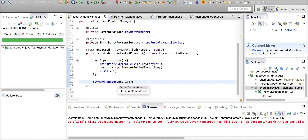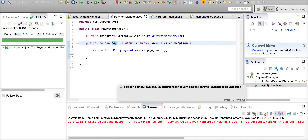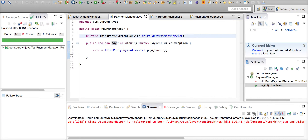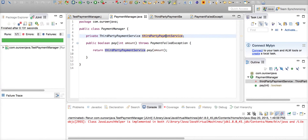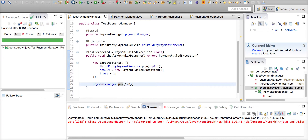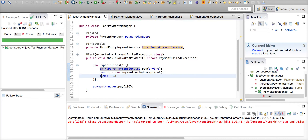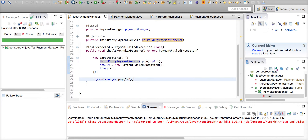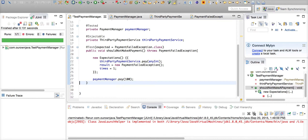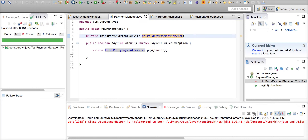Basically what this says is that when I make a call to the ThirdPartyPaymentService via the PaymentManager — PaymentManager being the class under test — the ThirdPartyPaymentService is supposed to fire an exception back. In the real code, based upon this exception, you would have the PaymentManager write separate code to handle that exception and use another third party service to make the payment.